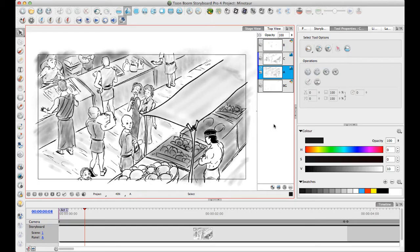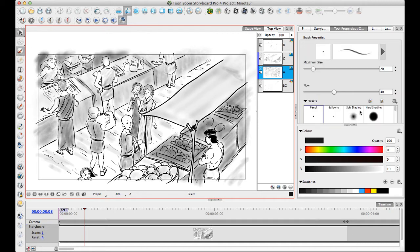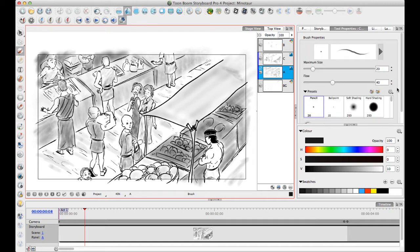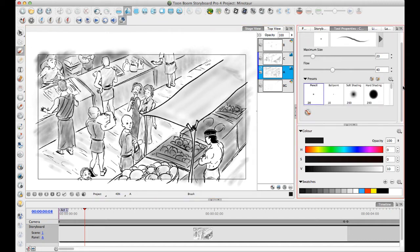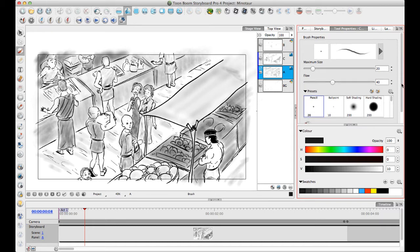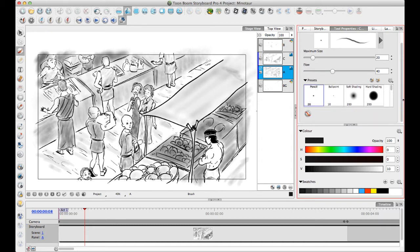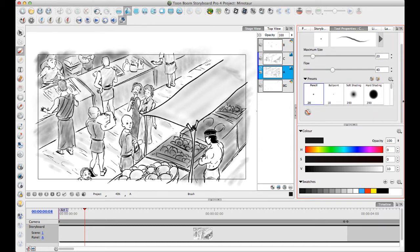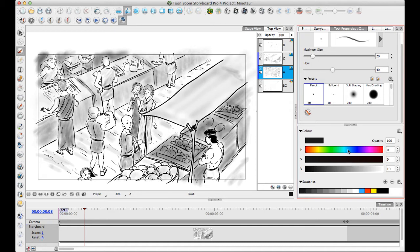There are a few changes that have been made to the way that the drawing interface works. I did a tip of the week already about the brushes and how to create your own brushes and the different tool properties you'll find in the brush tool. We didn't really talk yet about how the color works, and the color has changed a little bit since the previous version of Storyboard Pro.